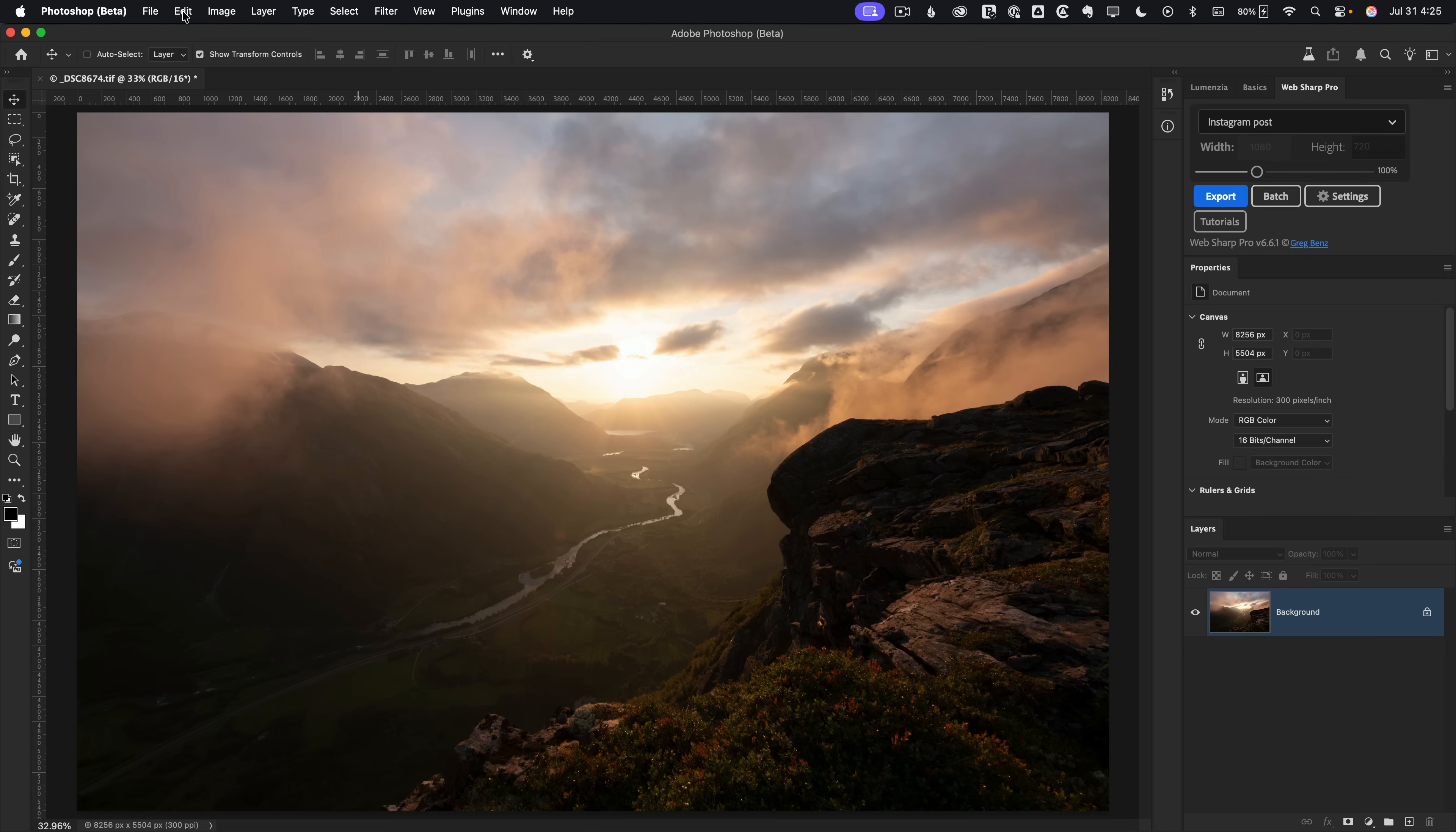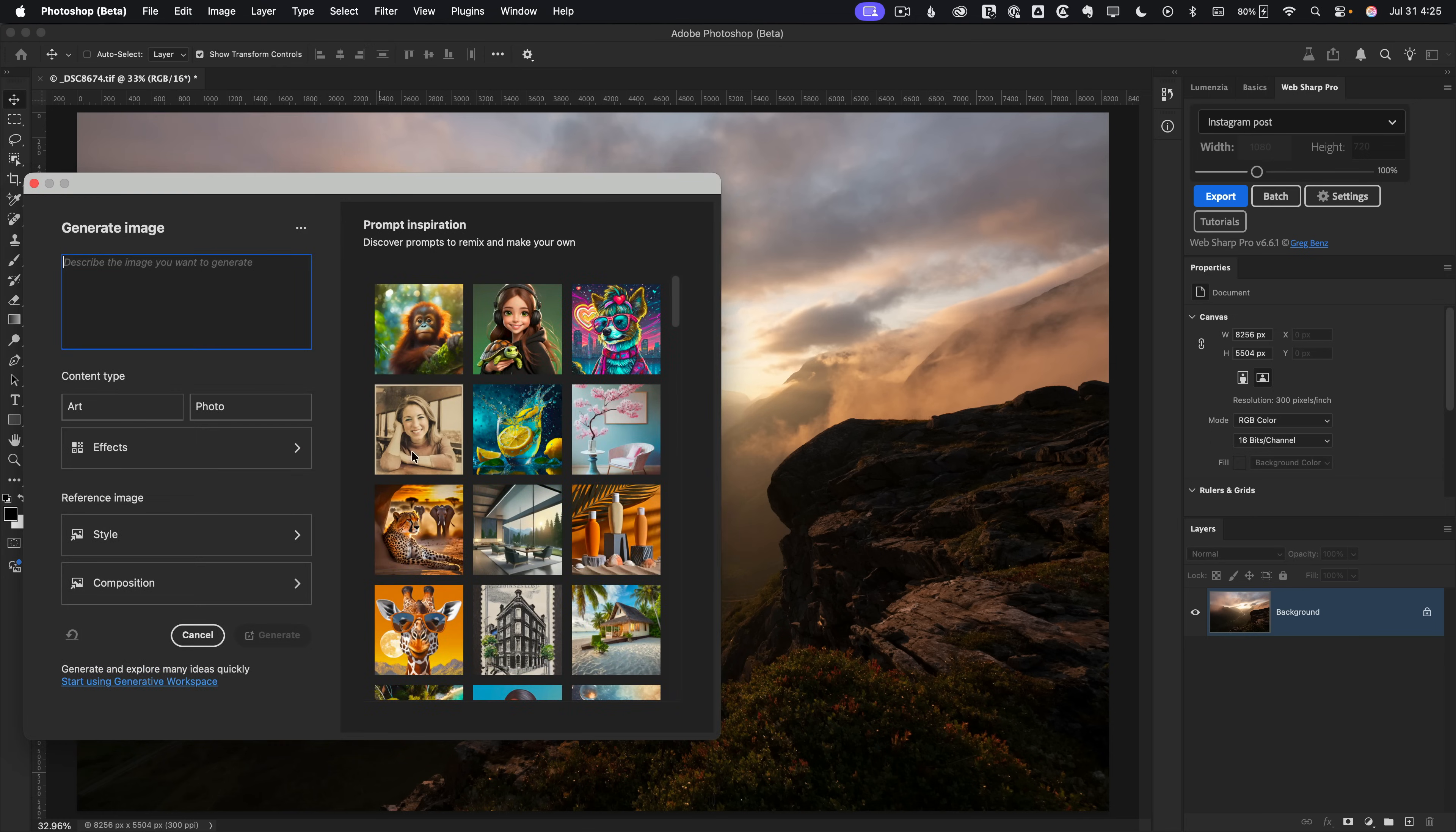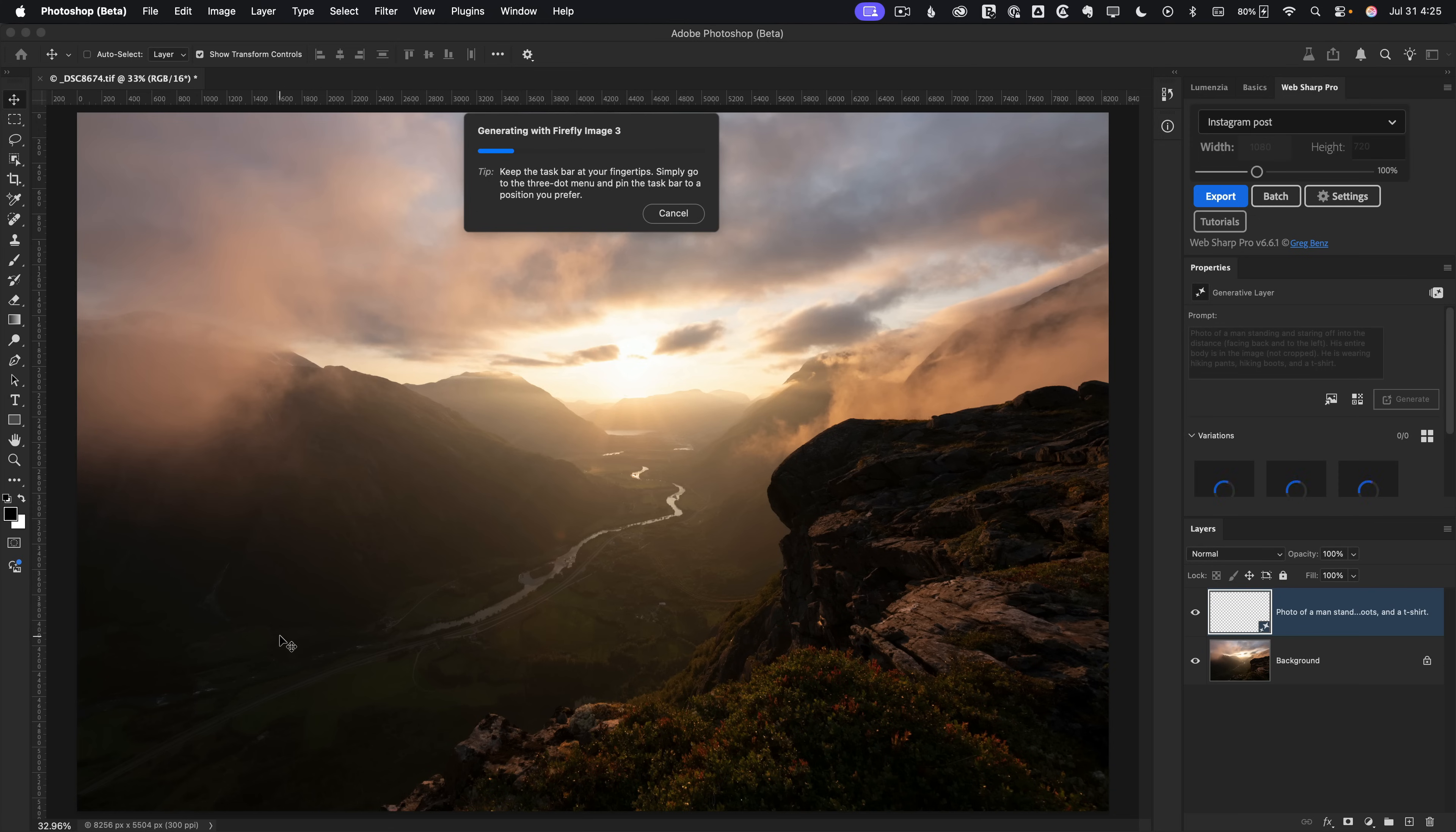So go up to Edit, Generate Image, and take advantage of the AI built into Photoshop. Click on Photo for the best quality results, and then I'm going to paste in a prompt I already wrote which says, Photo of a man standing and staring off in the distance facing back and to the left. I'm picturing someone right here looking towards the sun. His entire body is in the image, not cropped. He is wearing hiking pants, hiking boots, and a t-shirt. So let's click Generate and give Photoshop a chance to come up with a few variations we can play with.